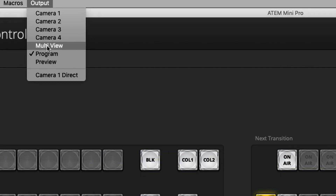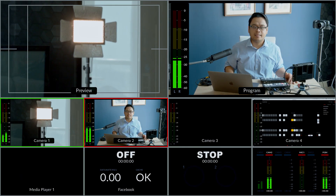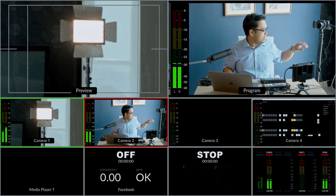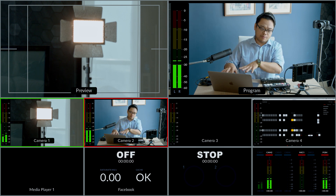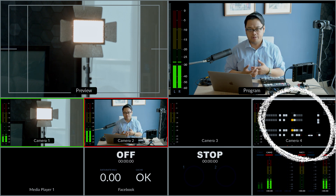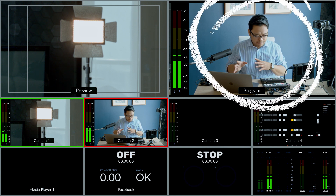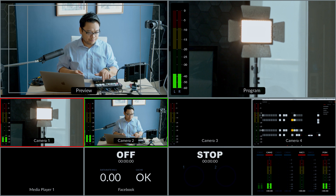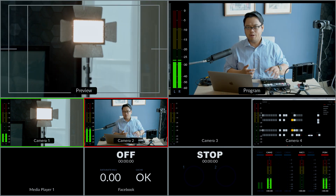Let's go to the software. Under the Output tab, you will see a function called Multi-View. All you have to do is click that, and boom — you have your multi-view right here. I have camera number one, camera number two, and my laptop as camera number four in terms of inputs. I also have my program and preview monitor.